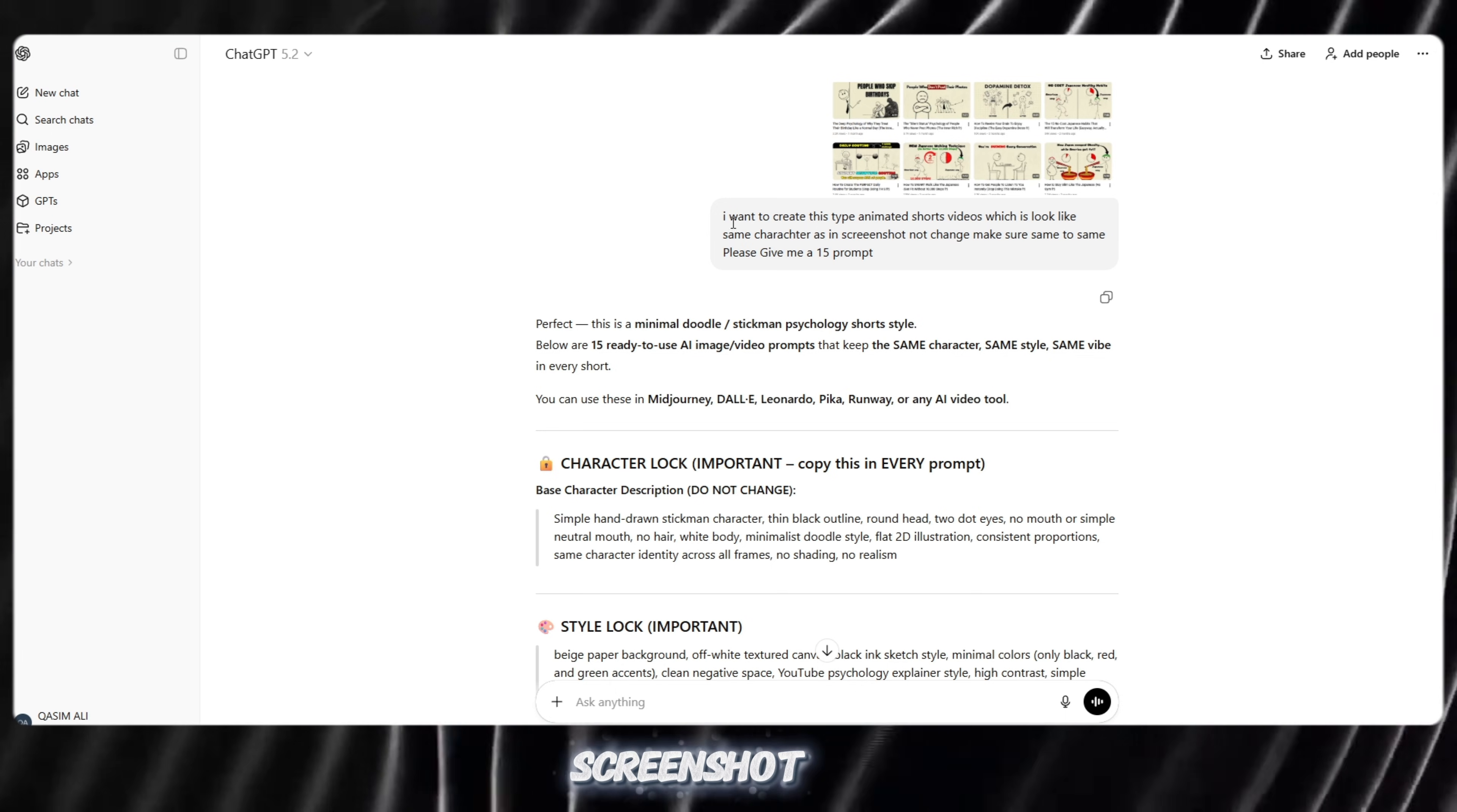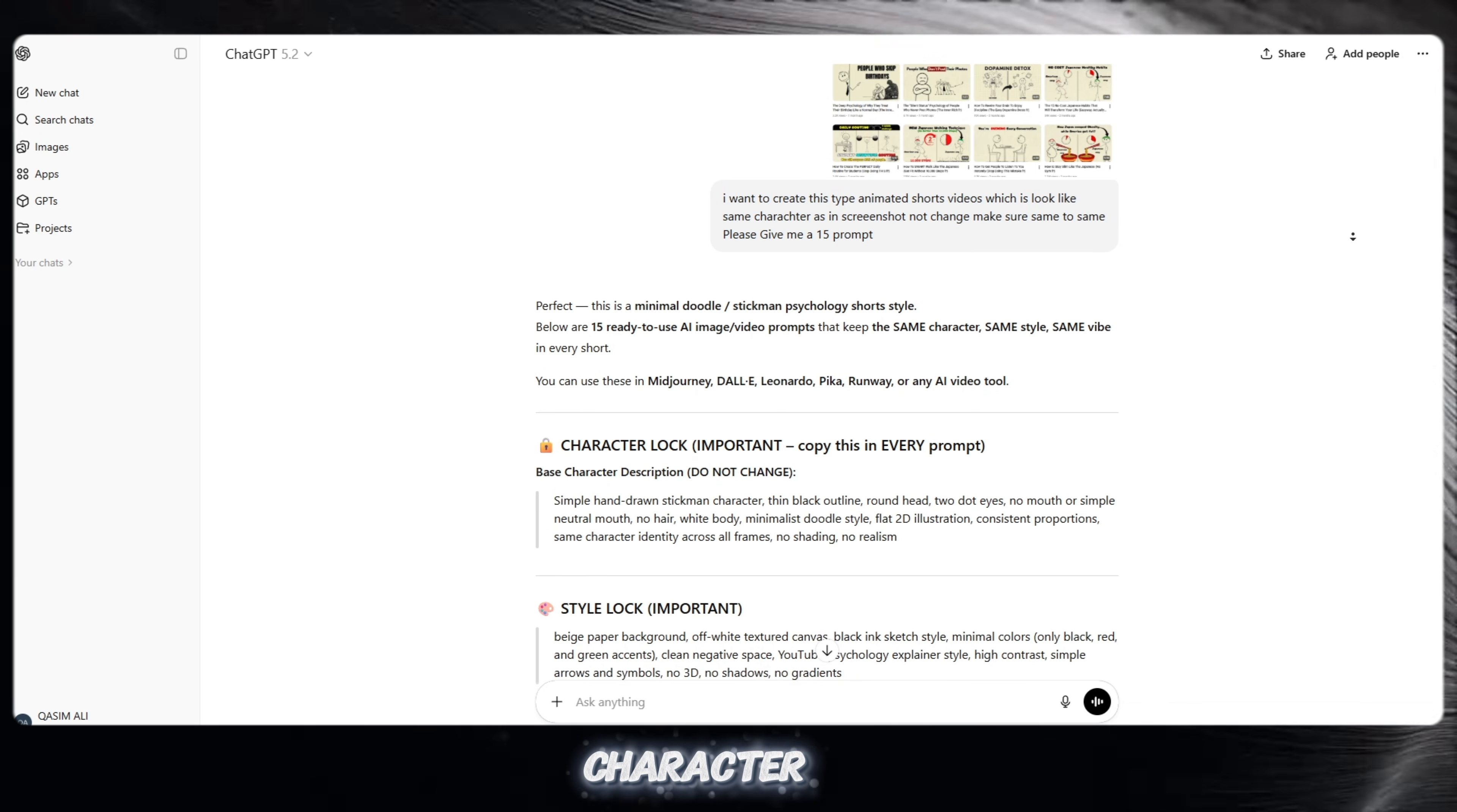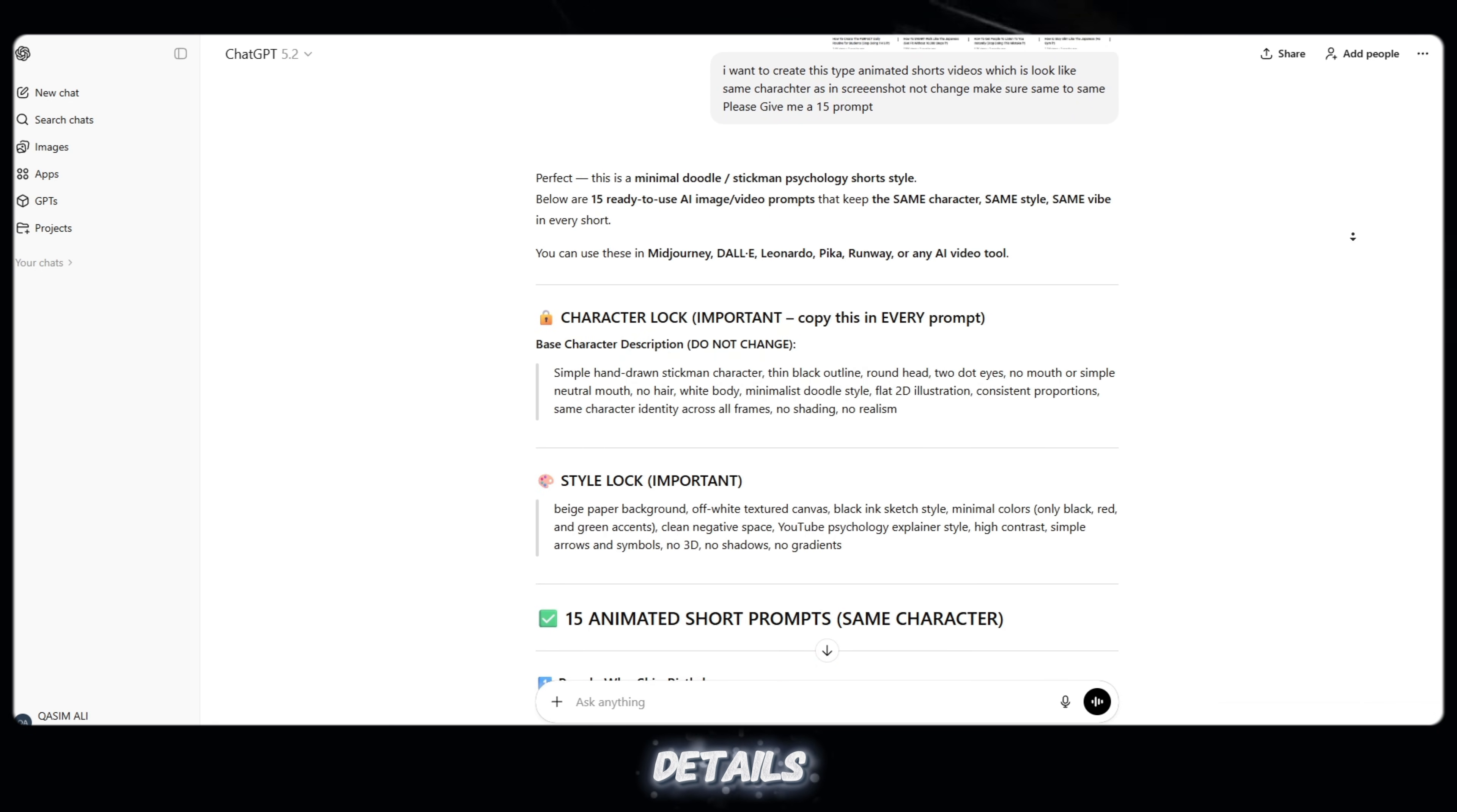I want to create animated YouTube shorts. I will paste a screenshot for reference. I want the animation to look exactly like the screenshot. Use the same stick figure character in every prompt. Do not change the character at all. The stick figure is very simple - round head, thin black line body, no hair, no clothes, no face details.